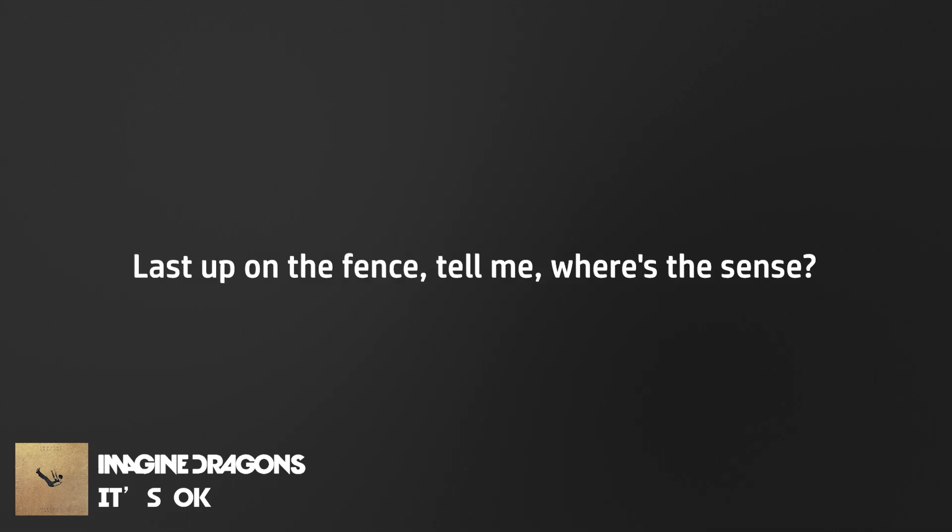emasculated freak. Blast upon the fence, tell me where's the sense. It's okay to be not okay, it's just fine to be out of your mind.